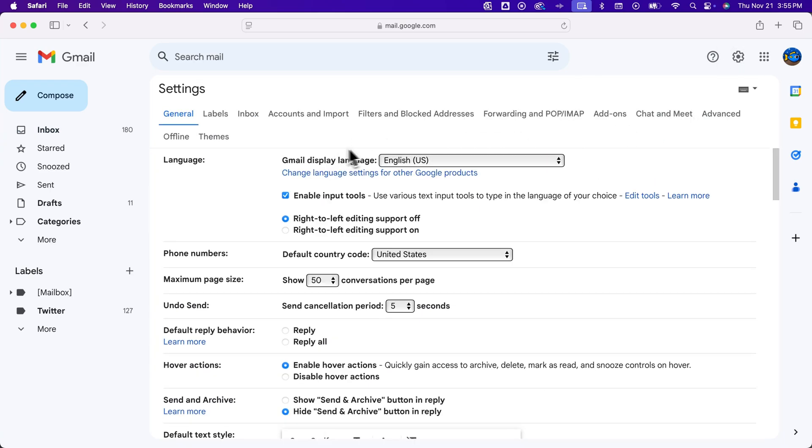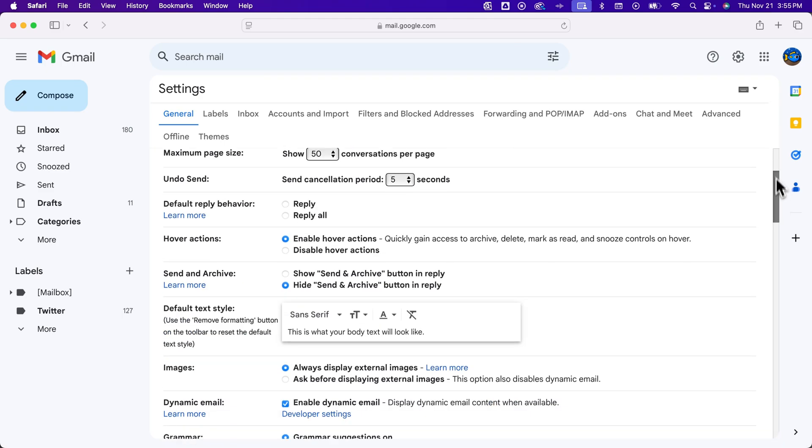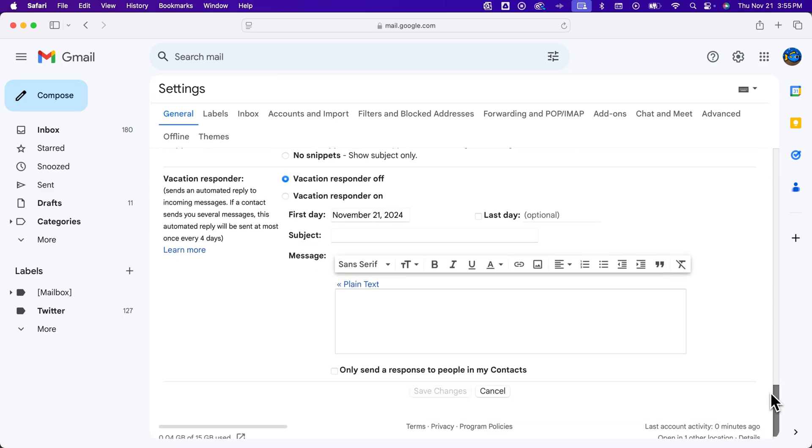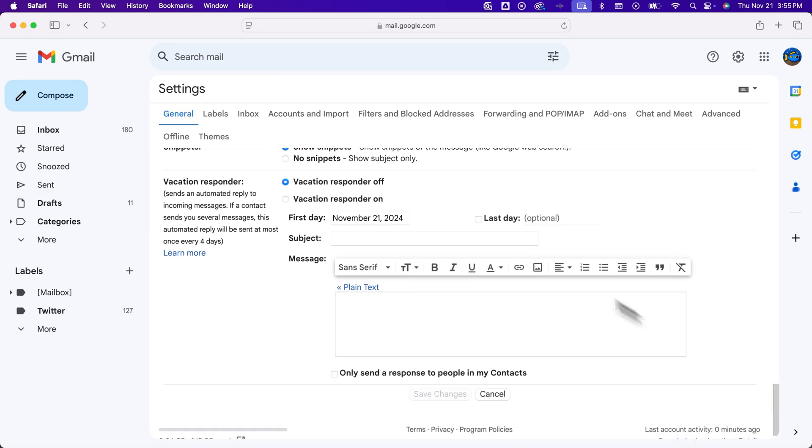Inside of the General tab, we're going to scroll all the way to the bottom, and you're going to see Vacation Responder.